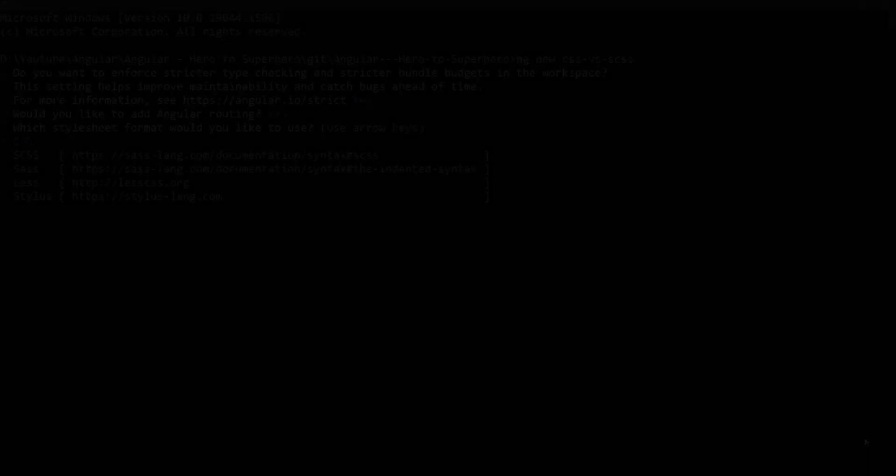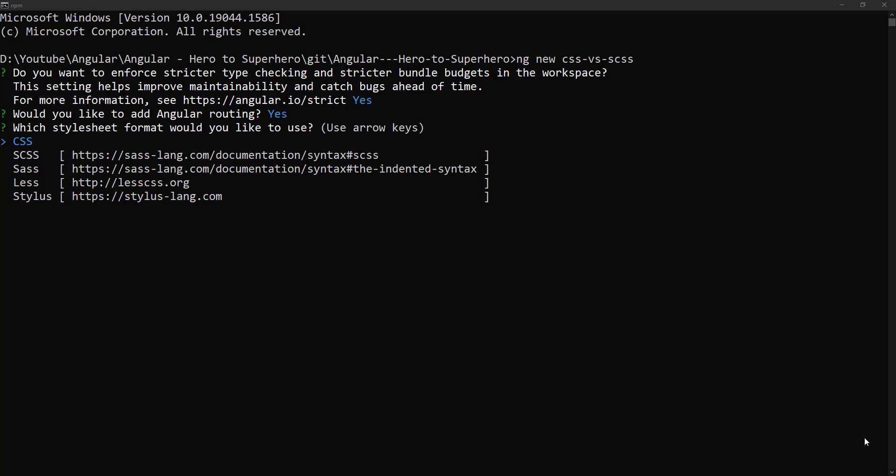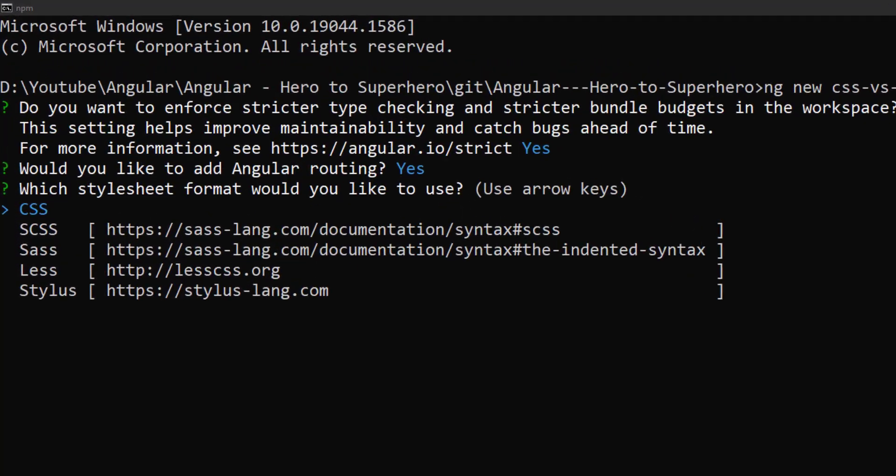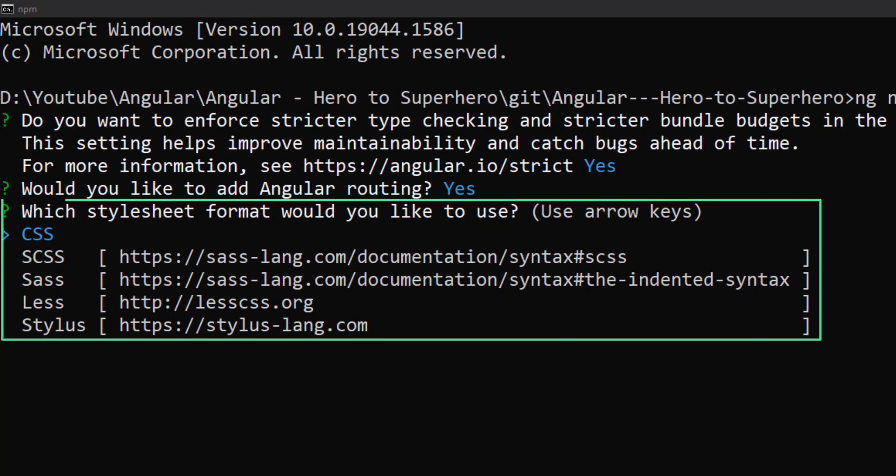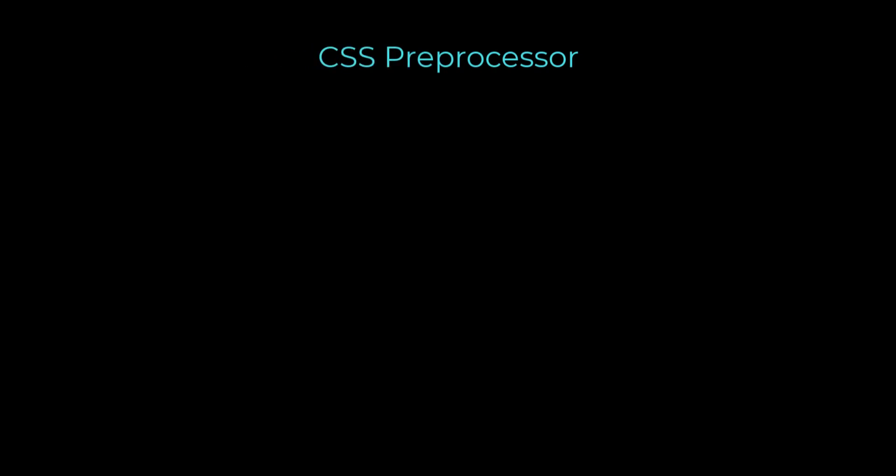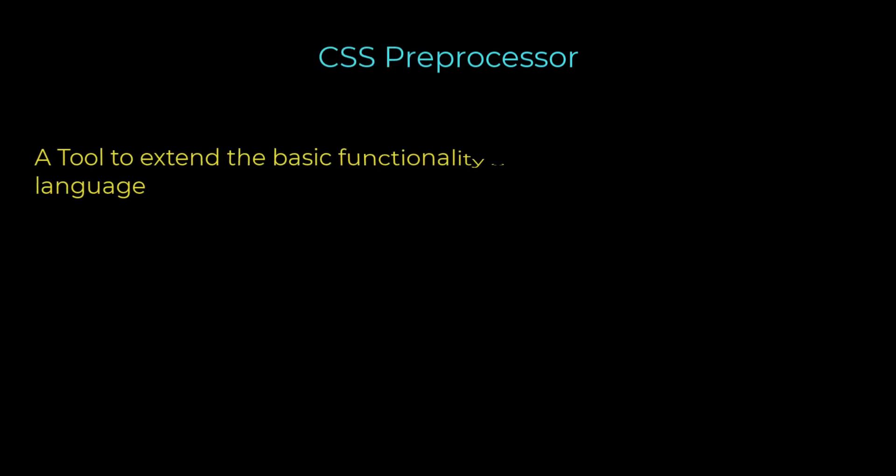While creating an Angular application using CLI, we can see an option to choose the CSS preprocessor. What is a CSS preprocessor? A CSS preprocessor is a tool used to extend the basic functionality of default vanilla CSS through its own scripting language.